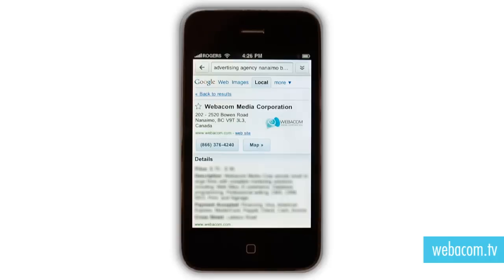Advertising Agency, Nanaimo, British Columbia. And you're going to be watching this on our screen as well. So there we go. Immediately we see Get Directions. We've got Webcom Media Corporation, and it's ready to say call that number right now.